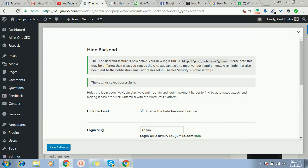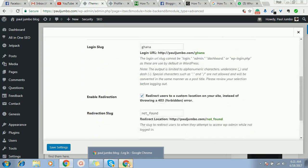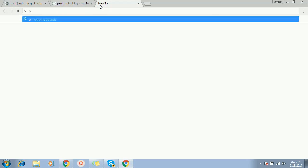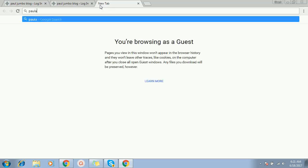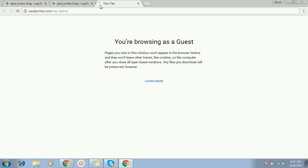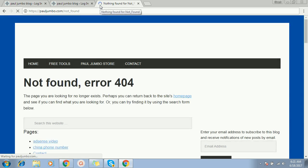So once you save it, now you go to our page here and test it. Let me go back here now and type pauljumbo.com slash WP-admin, which is supposed to be the normal page. You will see what happened. It has logged out. See, it has taken us to our error page that this page is not found.